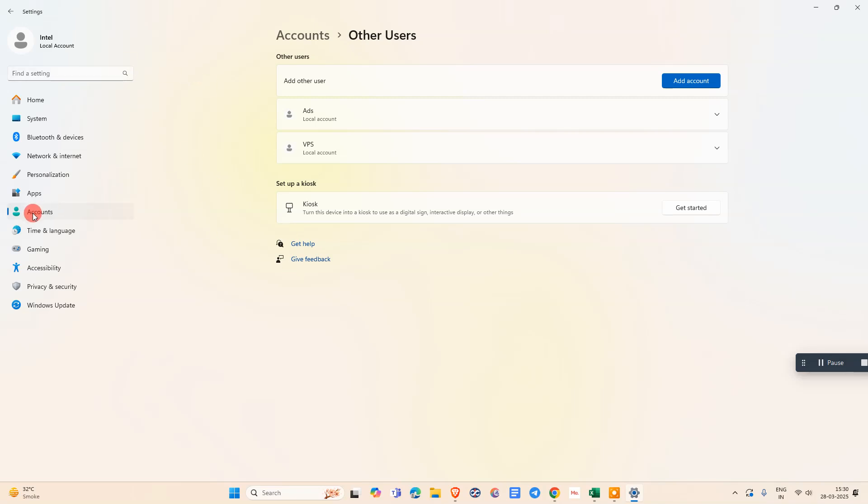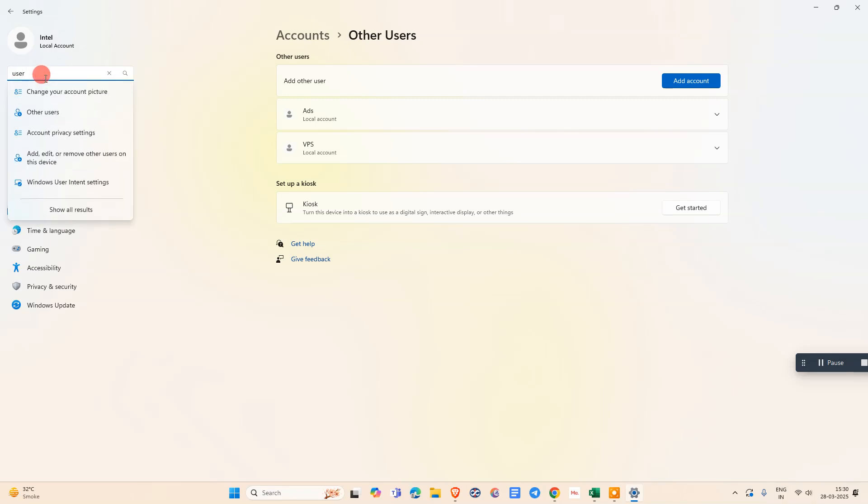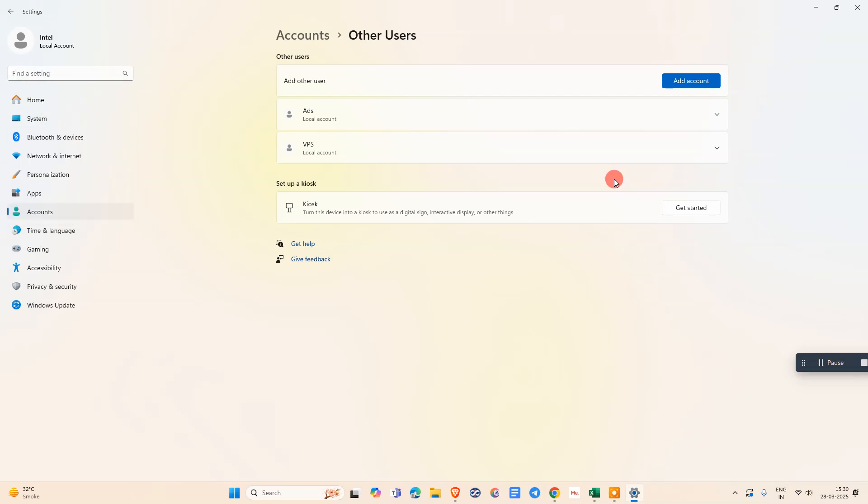If you don't find this option in Settings, you can simply search from here. Search for user only, then you can see the all users option here. Click on Other Users and the window will open.